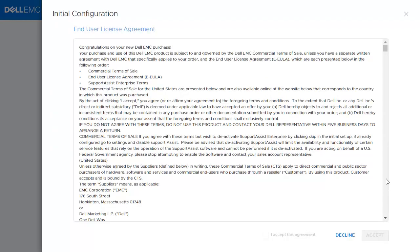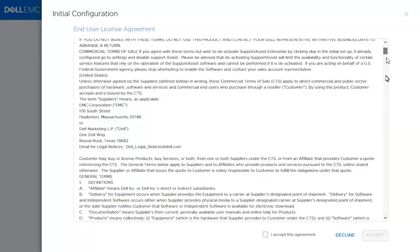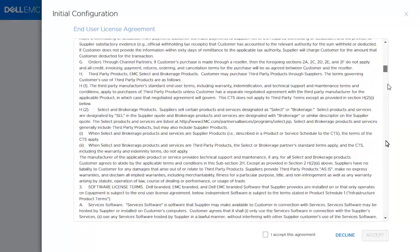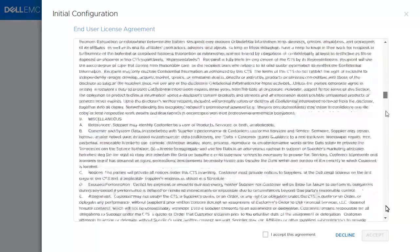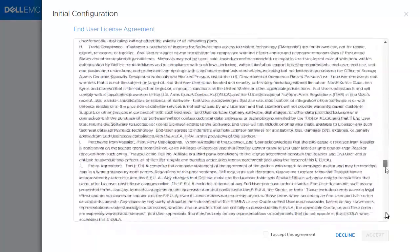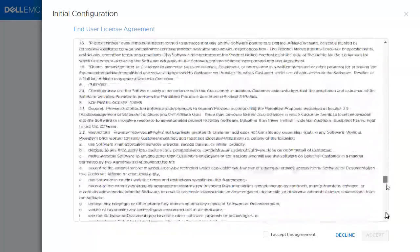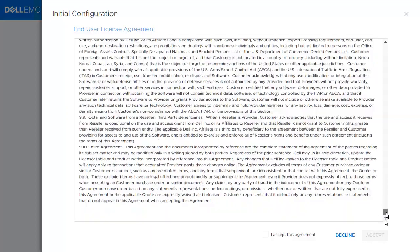The initial configuration starts with the end user license agreement. Make sure you read the license agreement and then check the box I accept this agreement, then click Accept.